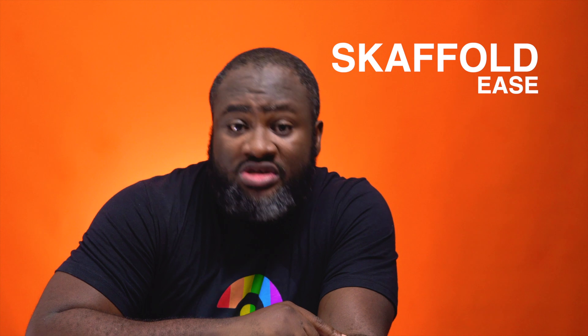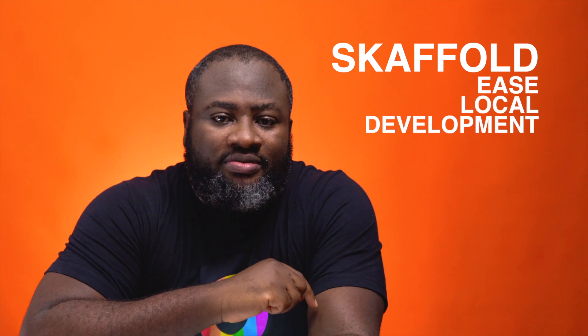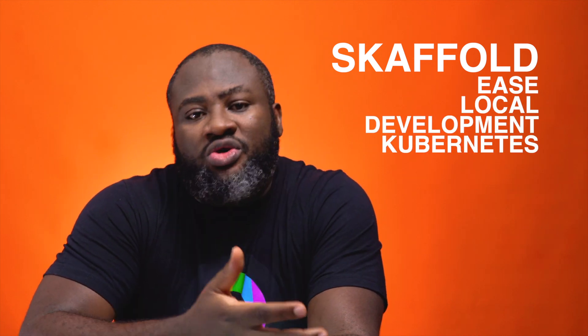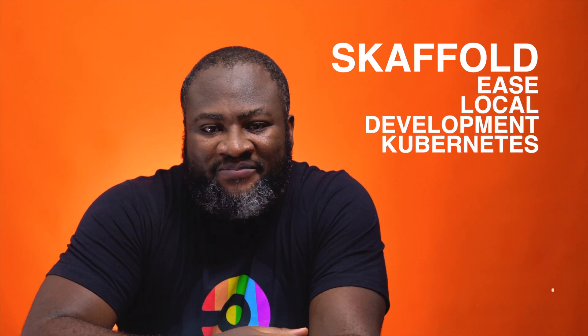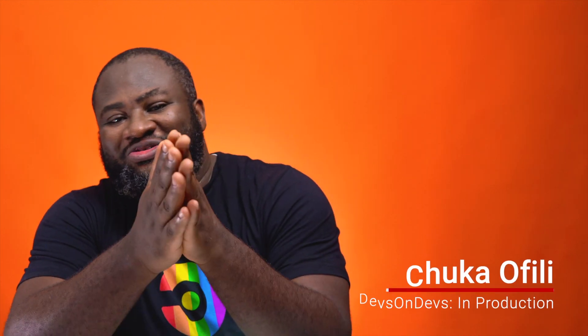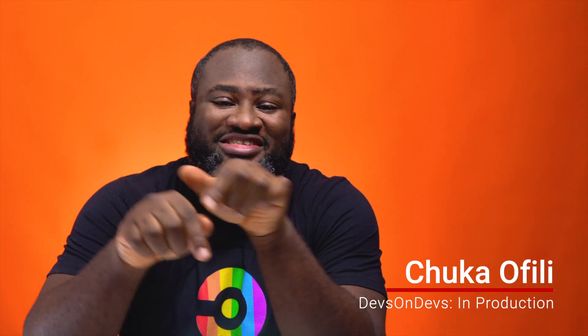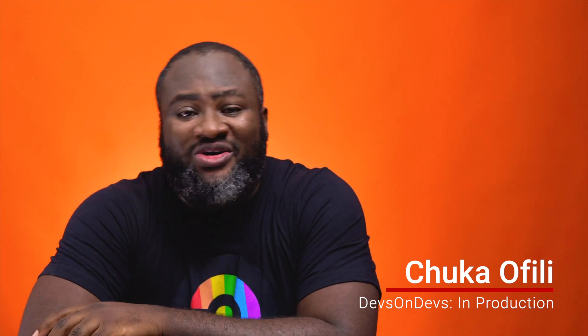So today we'll talk about how you can use Skaffold to ease local development while working with Kubernetes. Hi, my name is Chuka Ofili, and this is Dev on Devs in Production.